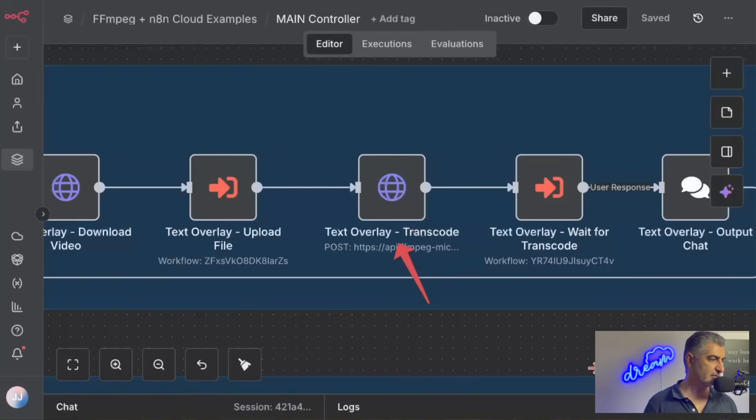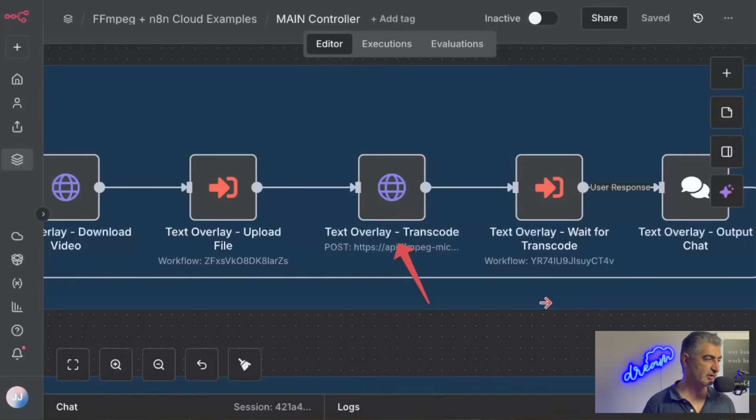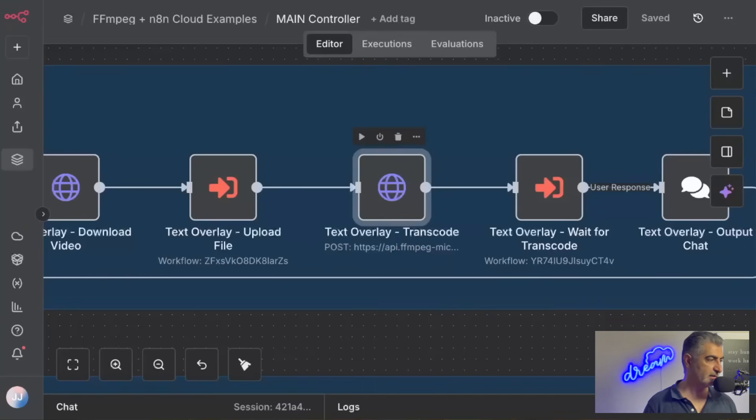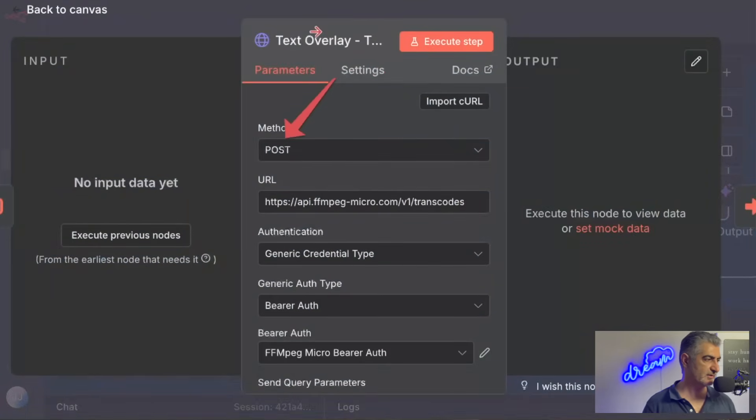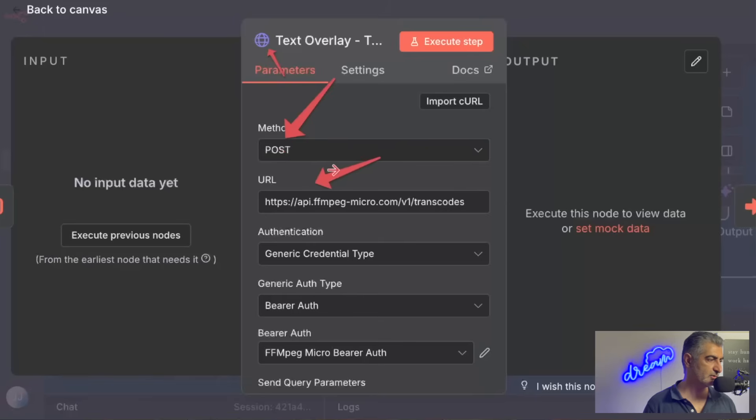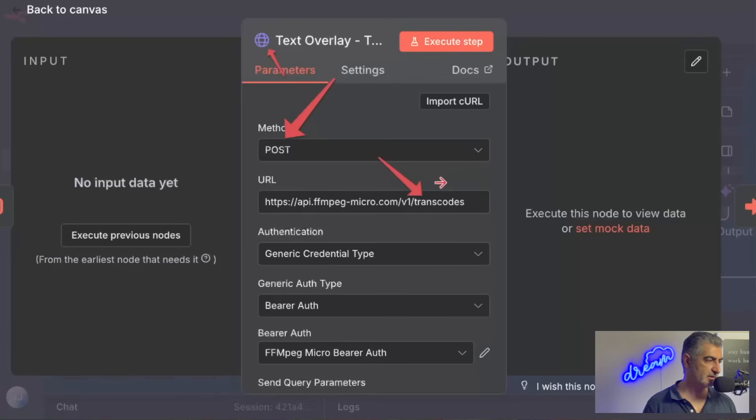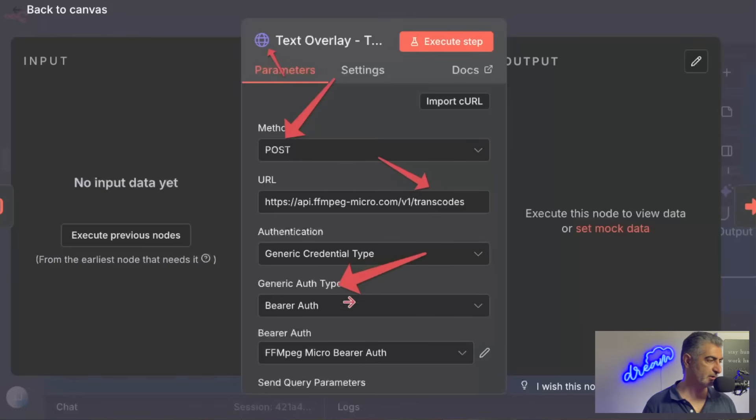And the next thing we want to do is actually run the video editing job, which is called transcoding. And so we're going to click on that, and you'll see inside of here we run a post request. This is just another HTTP request. We run a post request to api.ffmpegmicro.com, and then this is the endpoint v1 transcodes.